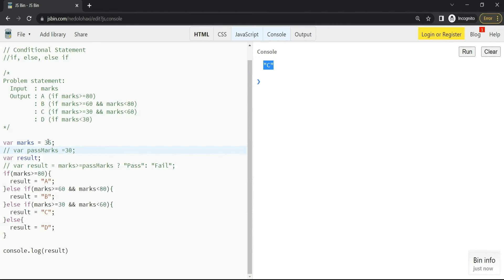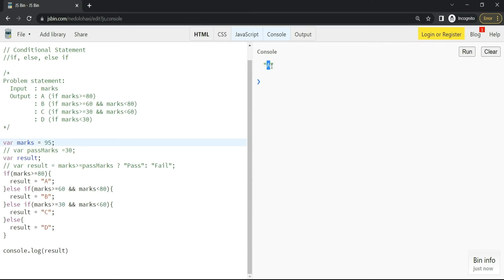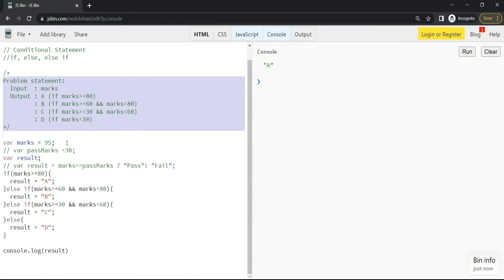If I write 15, we should get D — we are getting D. If I write 65, it should be B — we are getting B. If I write 85 or 95, it should be A — and we get A. We have successfully implemented this grading problem using conditional statements, and this will be very useful.